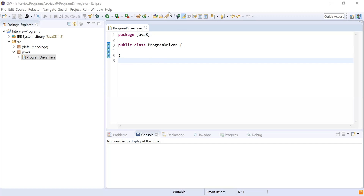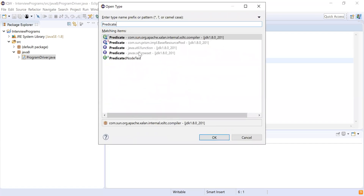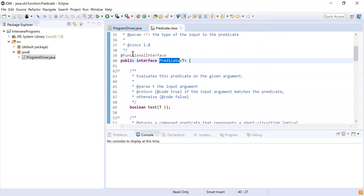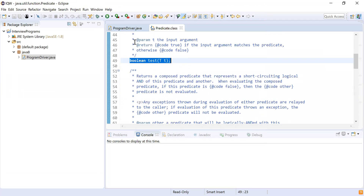Java 8 functional interfaces include Predicate, Consumer, Supplier, and Function. For example, Predicate is one of the functional interfaces provided by Java 8, found in java.util.function. This interface is marked as @FunctionalInterface and has only one abstract method — the test method.